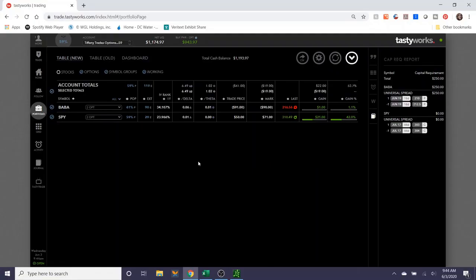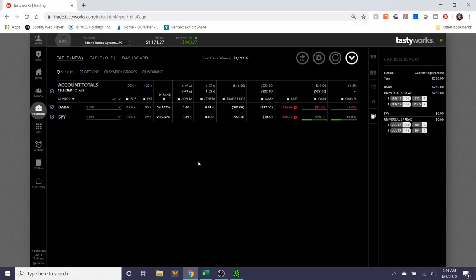Hey traders, welcome back to Tiffany Trades Options. This is Tiffany here. I wanted to do a trade demonstration video today. I'm going to try my best to keep this as brief as possible. I know some of my last trade demonstration videos have been running a little bit long.